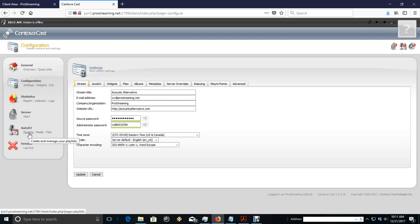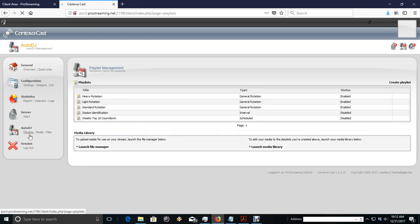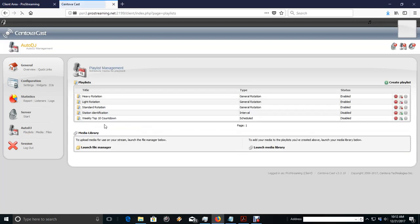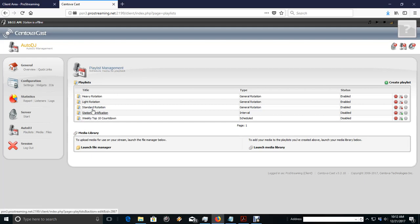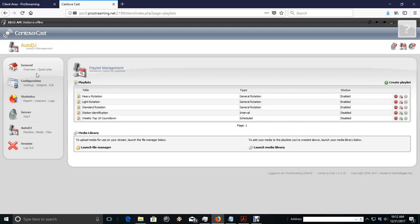Once we get everything uploaded, what we're going to do, your playlists are here. Okay, and we're going to make these new playlists. Once we get our music uploaded, we'll go ahead and change these to what we want. But for right now, we're going to take the time to go back and start an FTP and start getting our files uploaded.